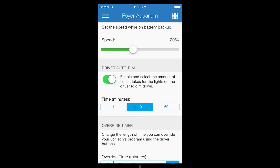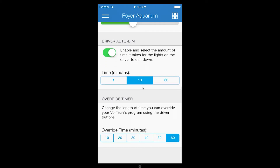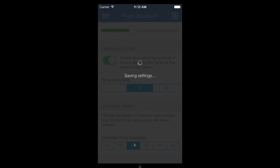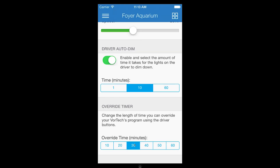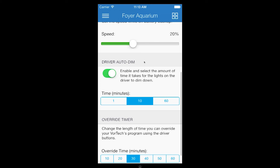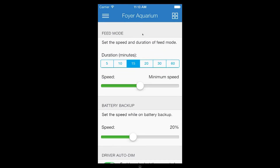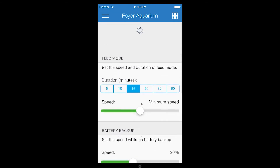Finally, I'm going to change the override timer to 30 minutes from the default value of 60 minutes. Now I will use the pull to refresh feature to verify that the settings have been saved.